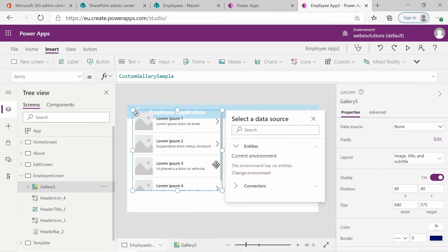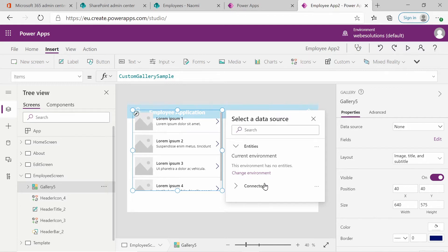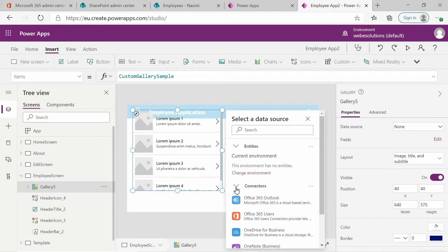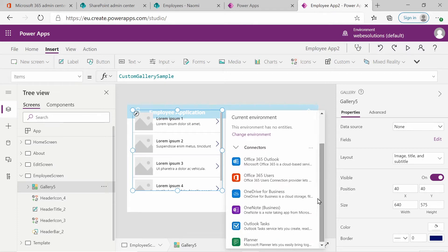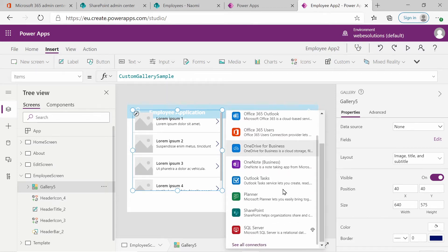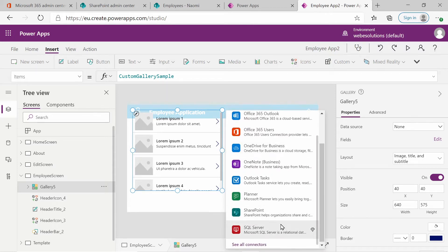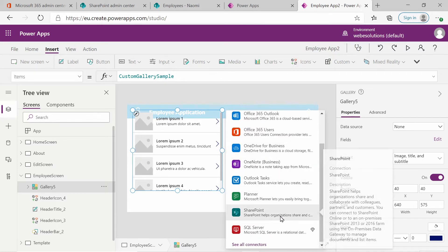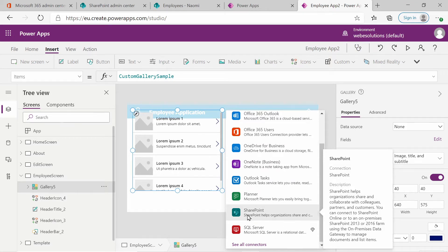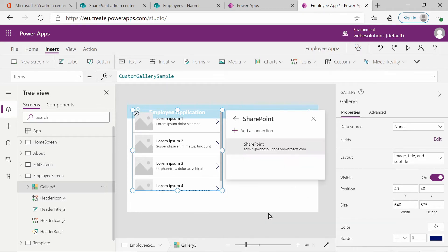And when you click on it, it adds a gallery to your application with some Lorem Ipsum tools. You also have a pop-up over here where you can select your connectors. So I'll select the connector and you have a number of different connectors available to you. And you can select whichever one you want. Because we set up our SharePoint site in the first video, we'll be using this as our data source.